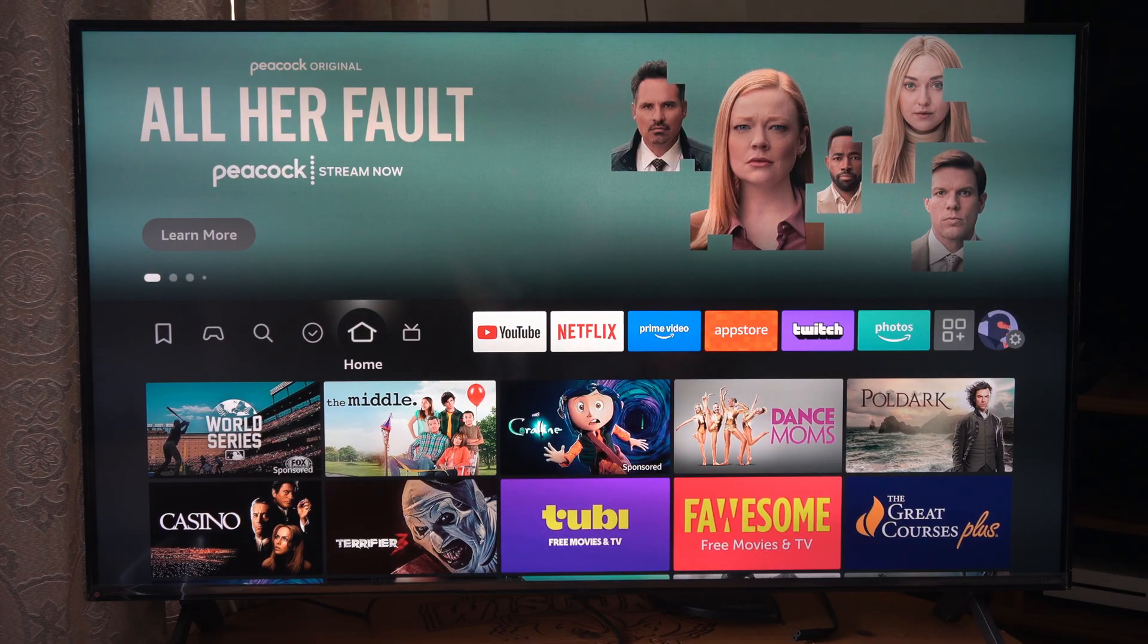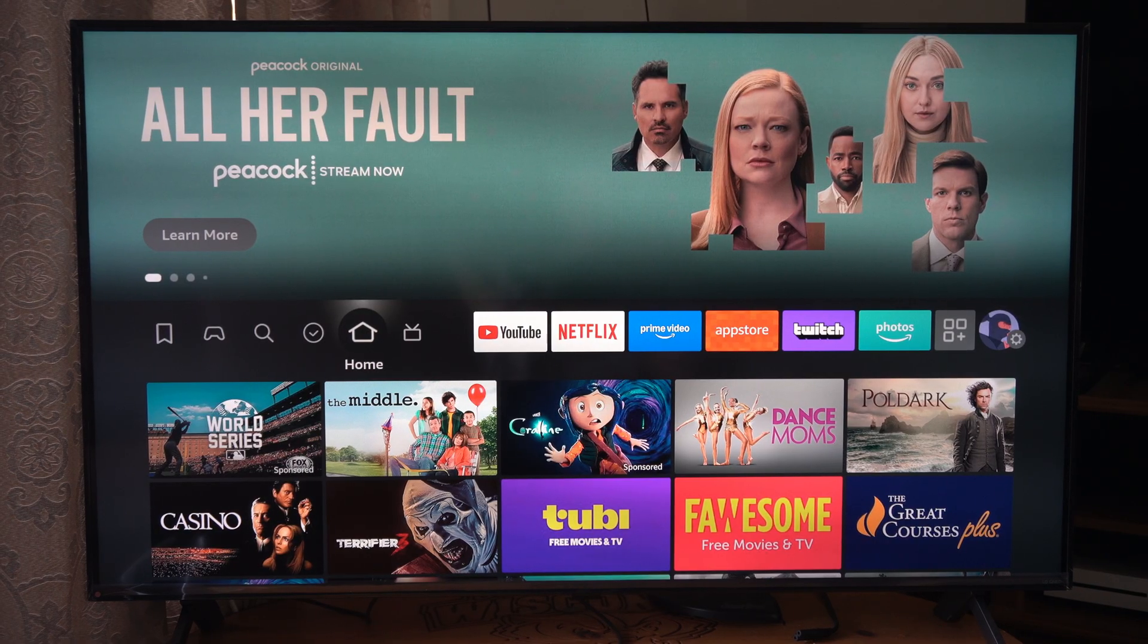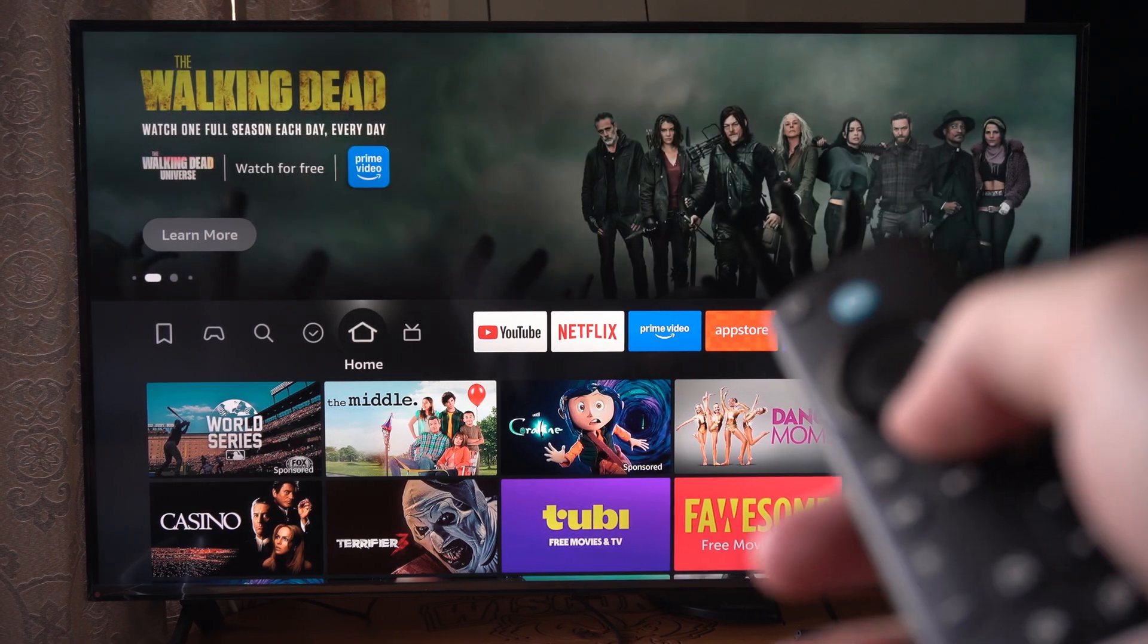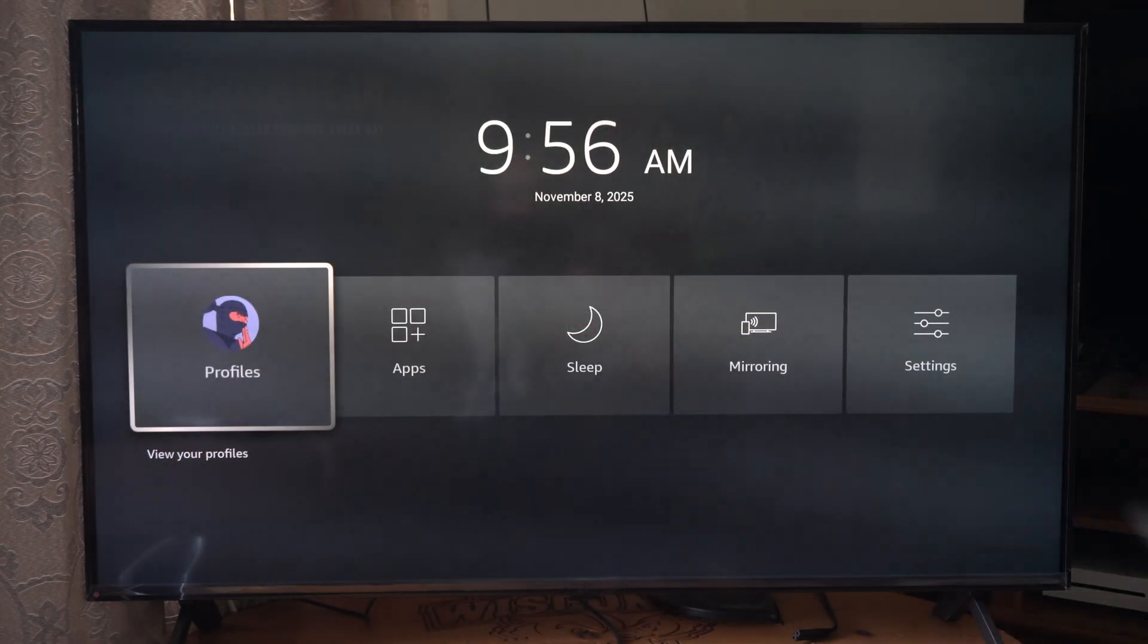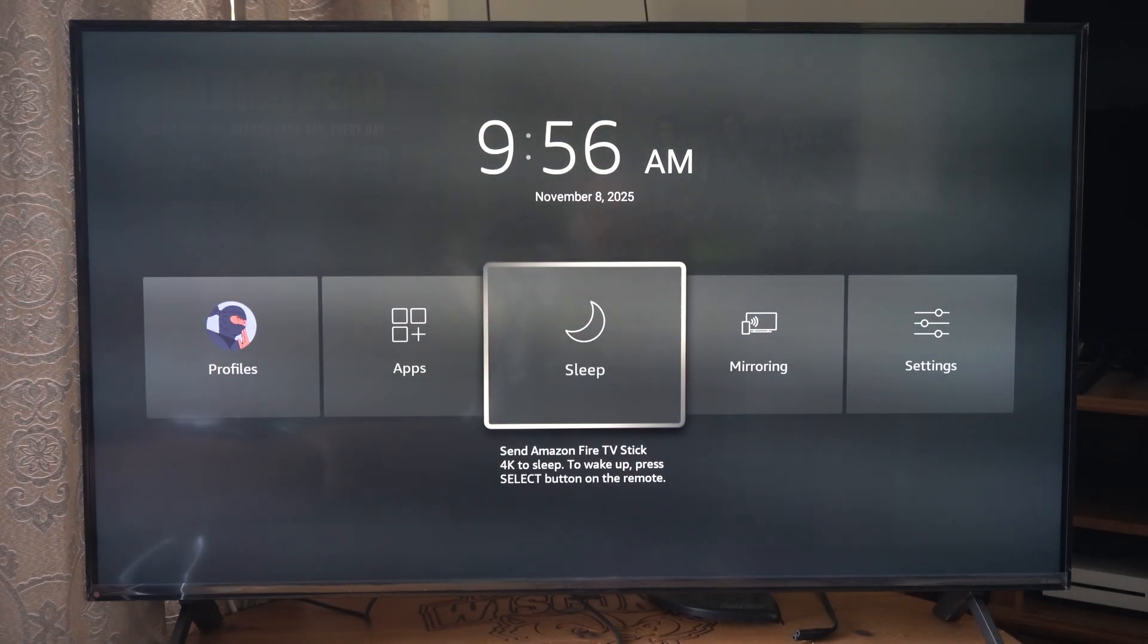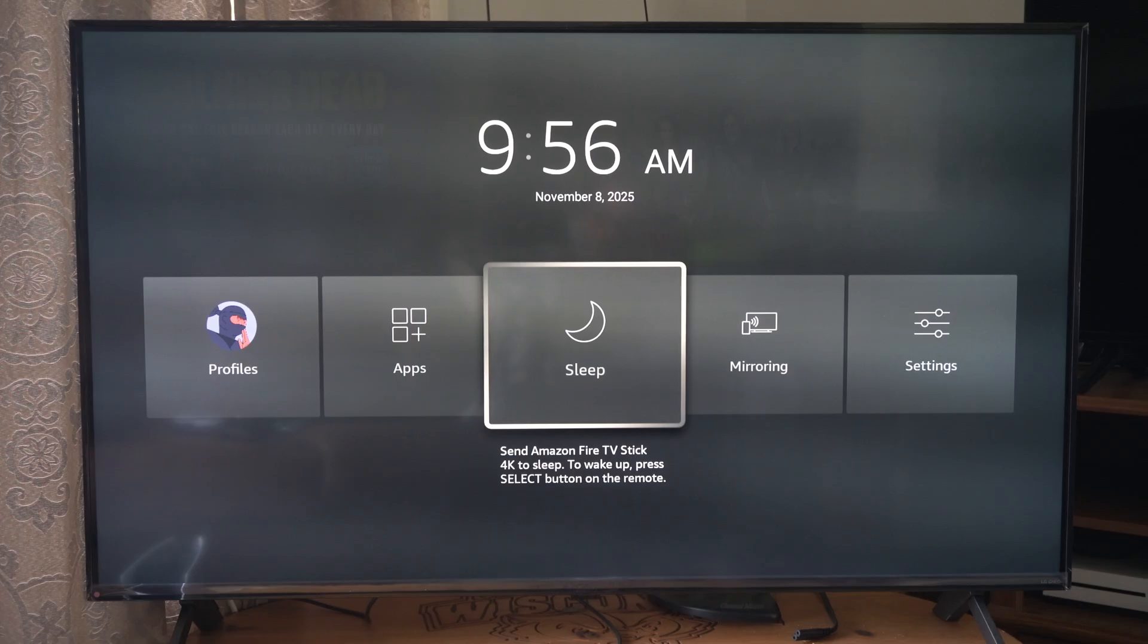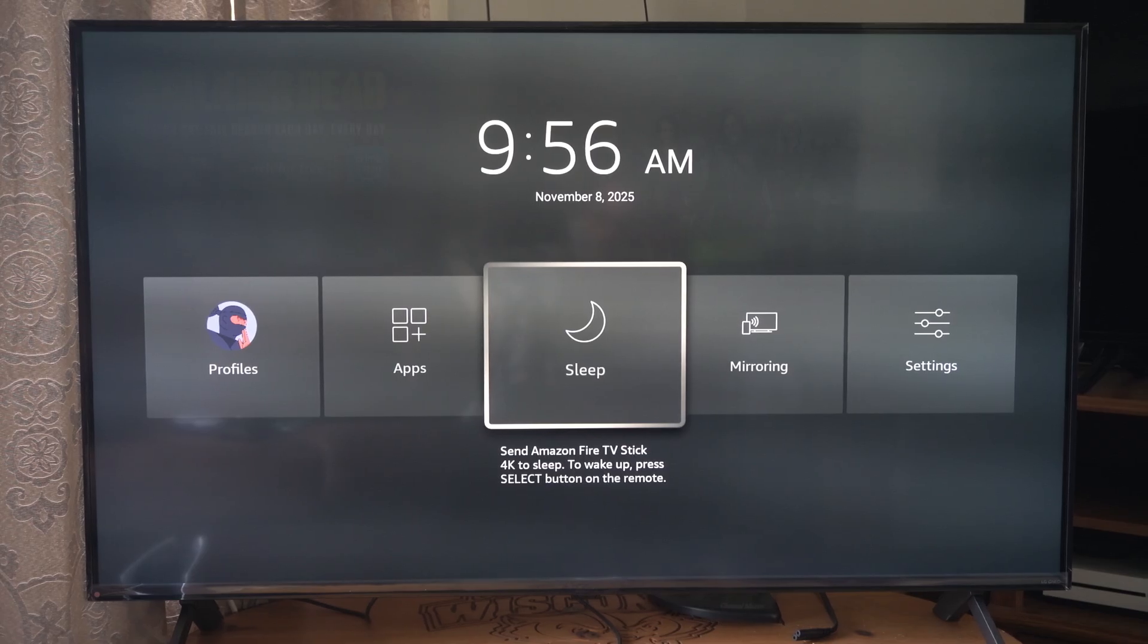Now there's no direct way to turn it off unless you unplug it, but if you hold down the home button right here, we have this option for sleep which sends the Amazon Fire TV Stick to sleep.